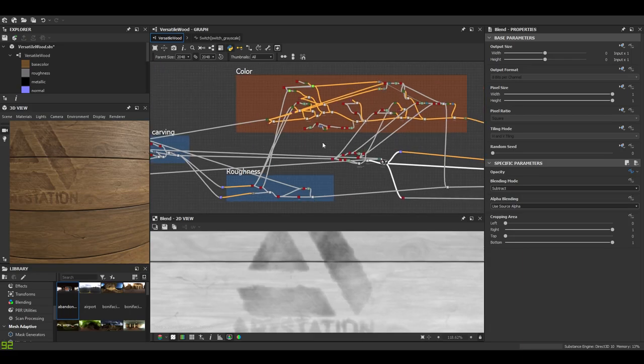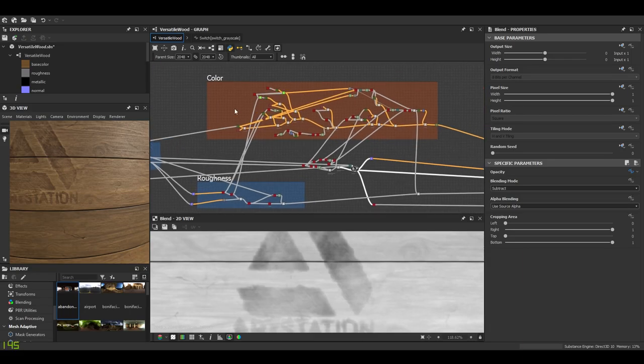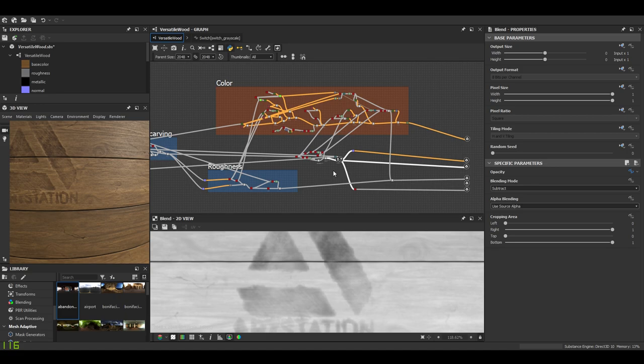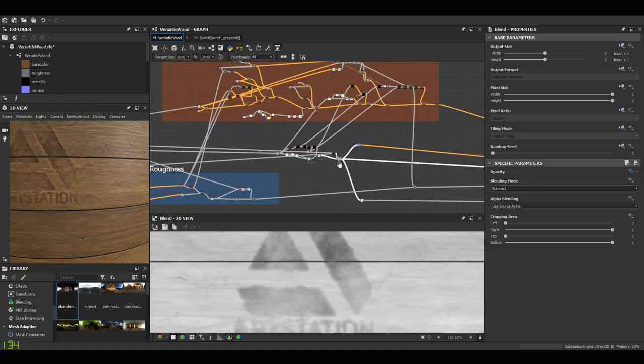Hello, this is part 3. Okay, let's have a look at the last graphs that were made to complete this material.